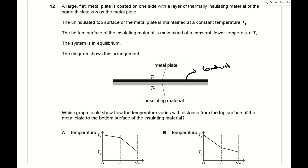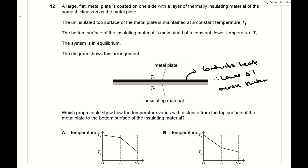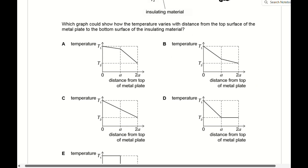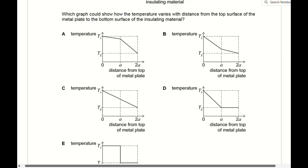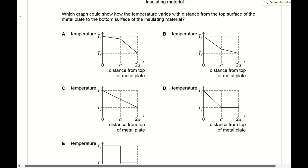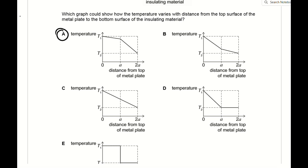For question 12, the top layer is a metal plate and the bottom layer is insulating material, so the temperature change across each layer is different. The metal plate conducts heat much better than the insulating material, so the change in temperature across the metal plate is much lower than across the insulating layer. The only graph that reflects this is A.